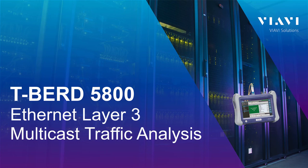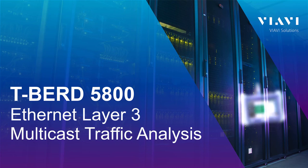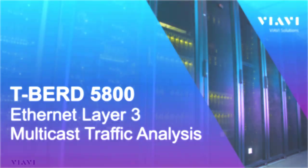Layer 3 multicast traffic generation with T-Bird 1500 is covered in a separate video titled layer 3 multicast traffic generation.